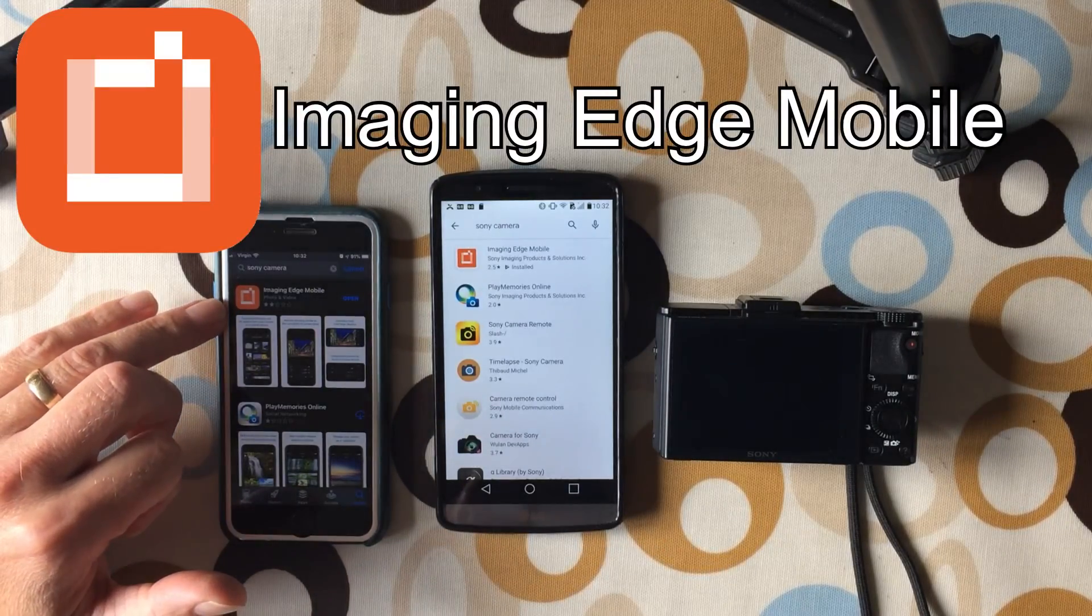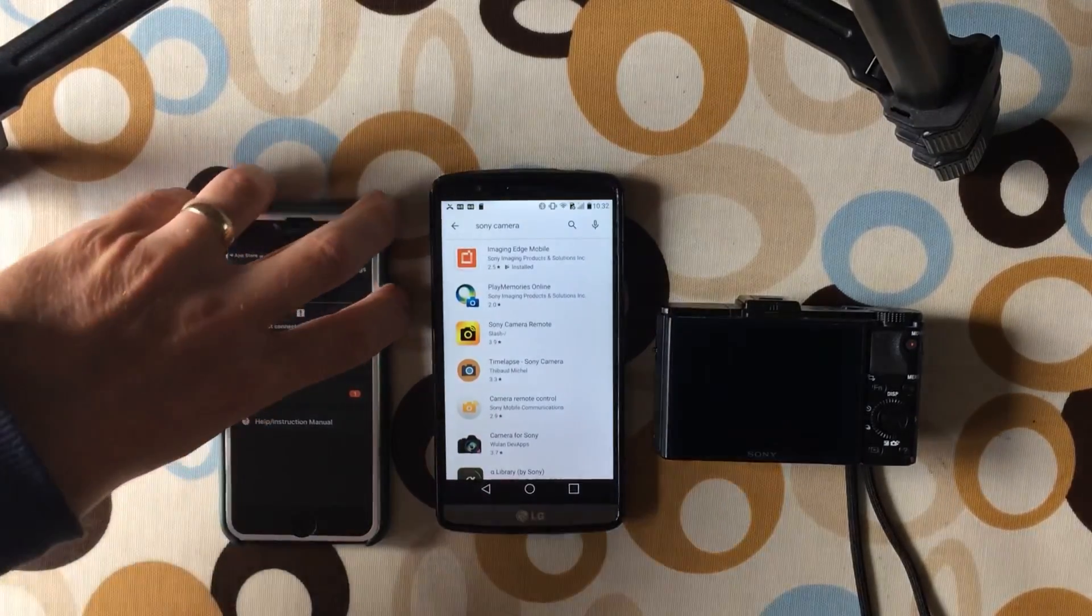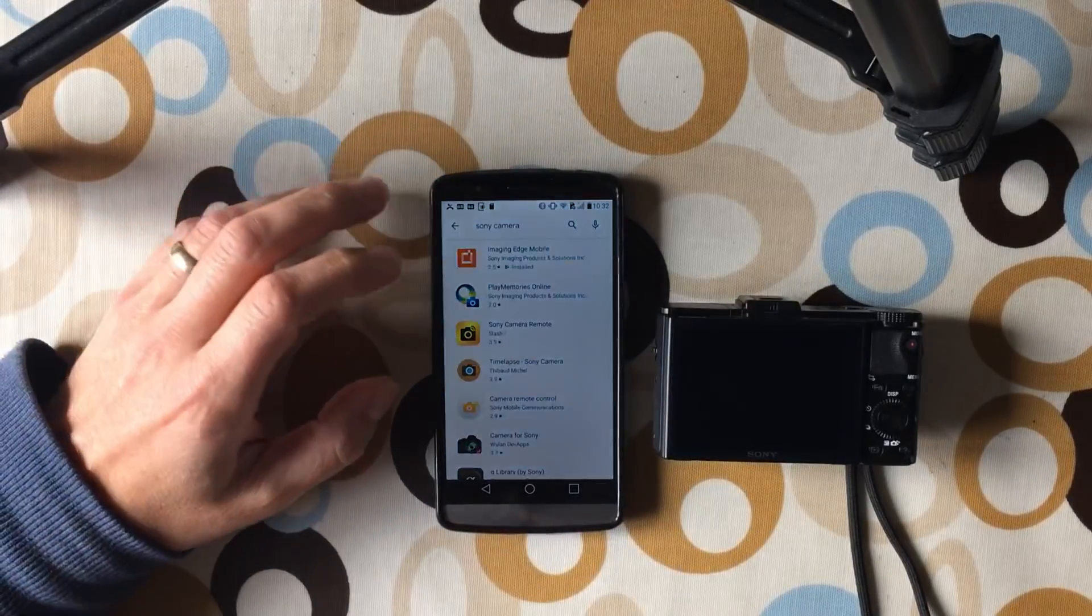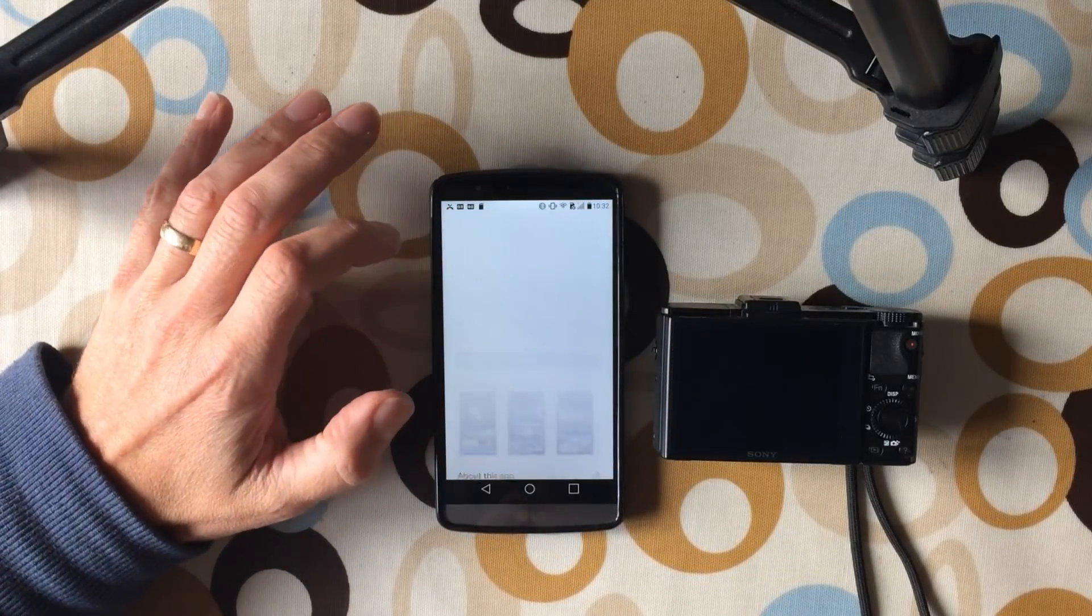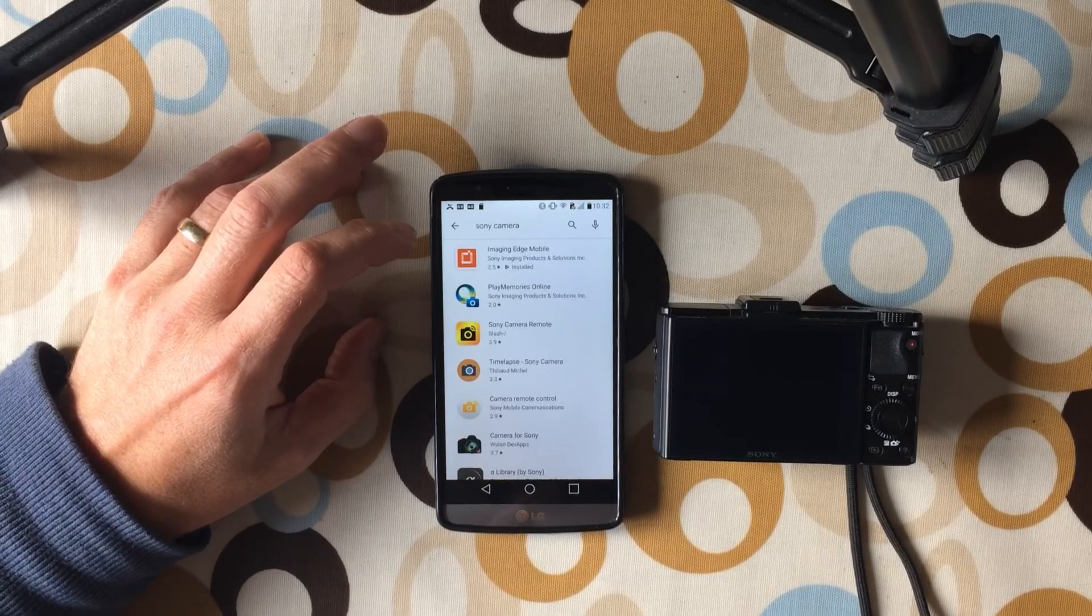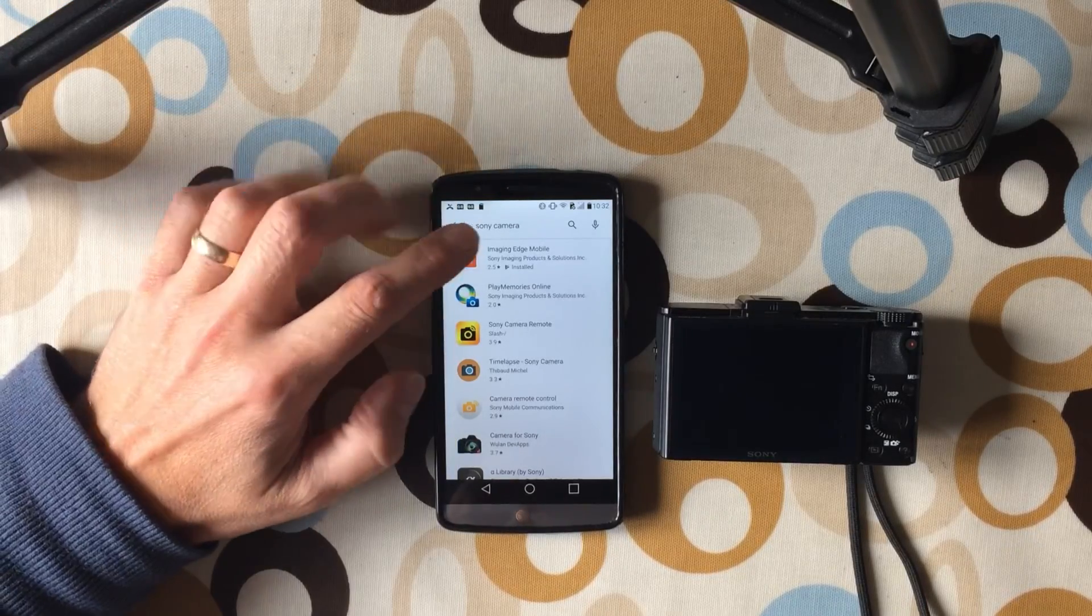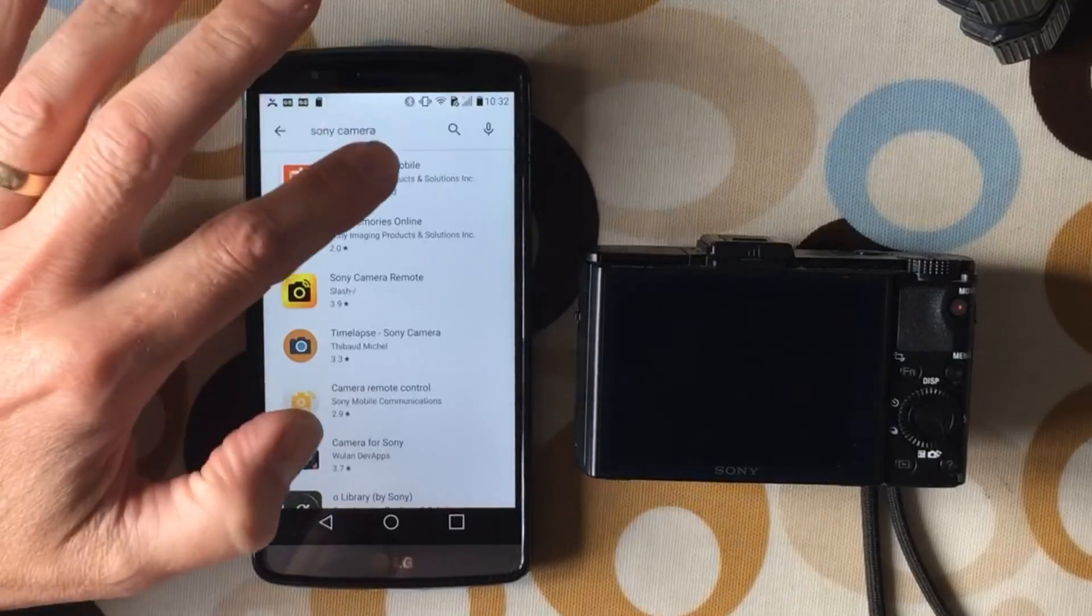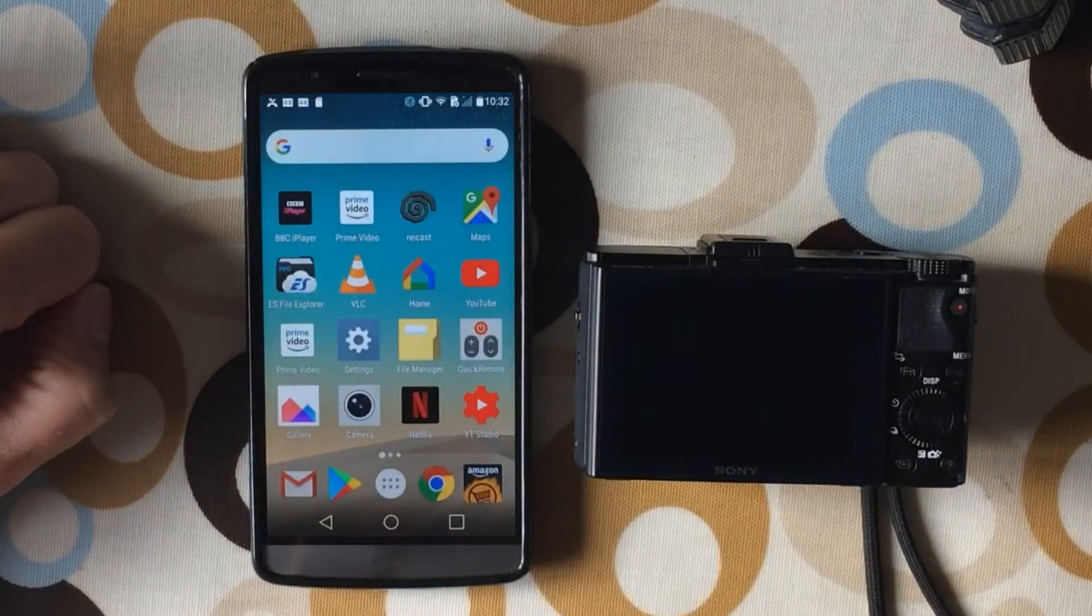What you have to use is Imaging Edge Mobile, which is this one on iOS. But I'll do the Android one because at the moment the iOS one has been ruined by iOS 13. There is a little fix, I'll put a link in the description for the Reddit fix. You can see here if you type in Sony camera, Imaging Edge Mobile comes up and you can start that app.